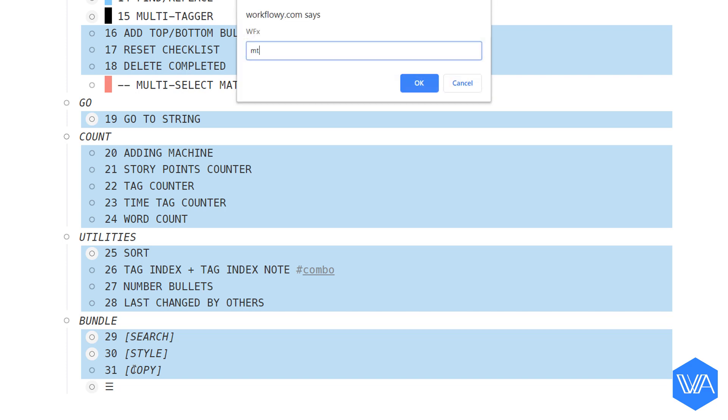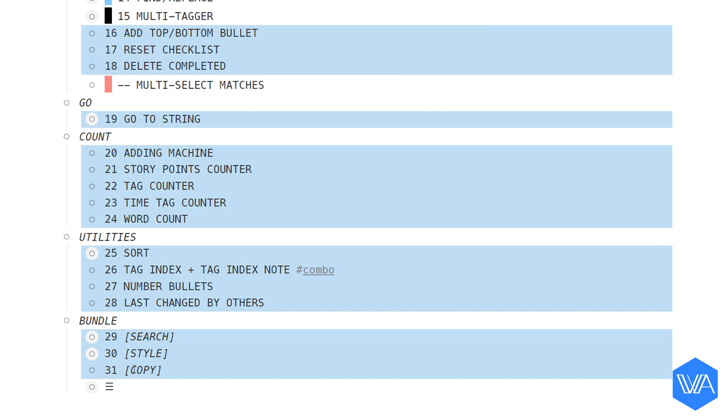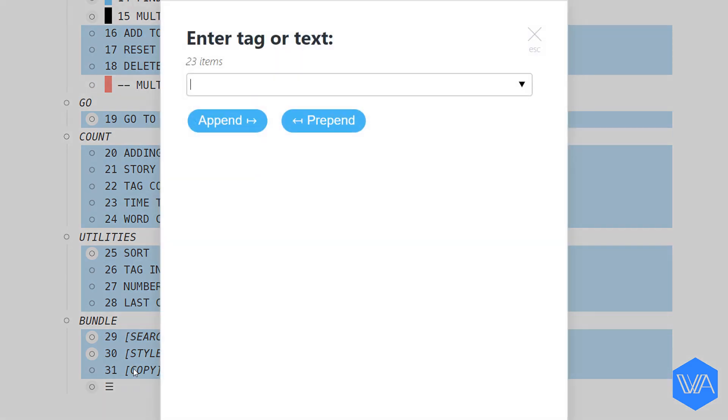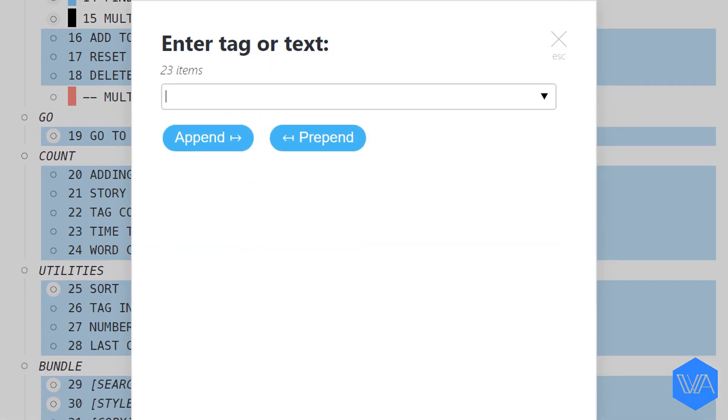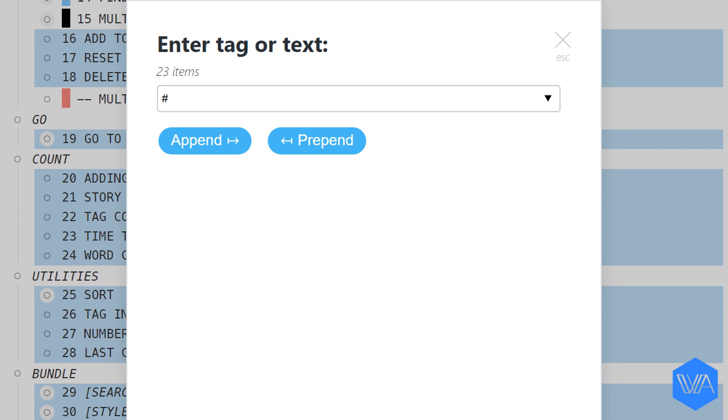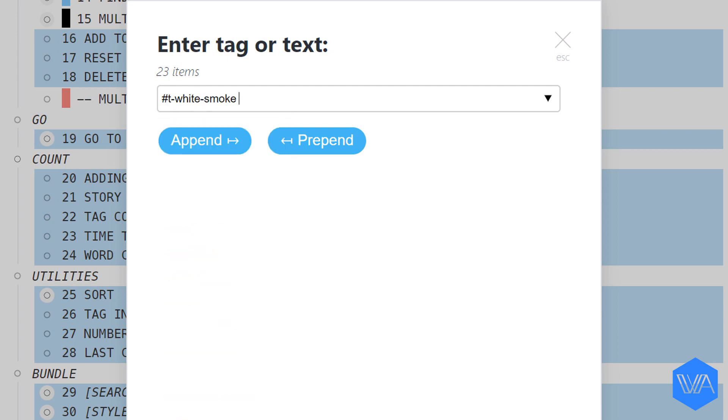I activate Multitagger, and I want to give all the selected lists a white smoke tag.